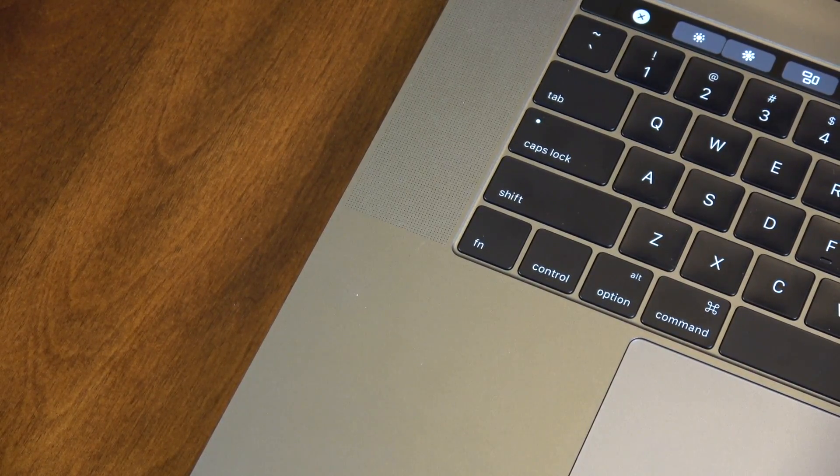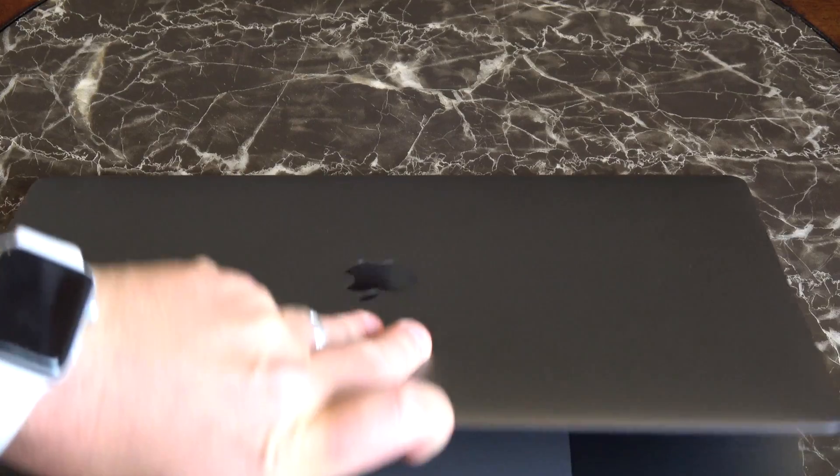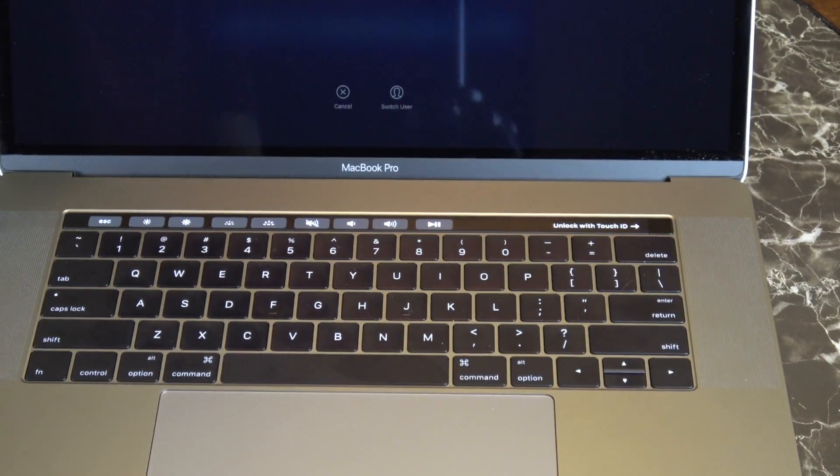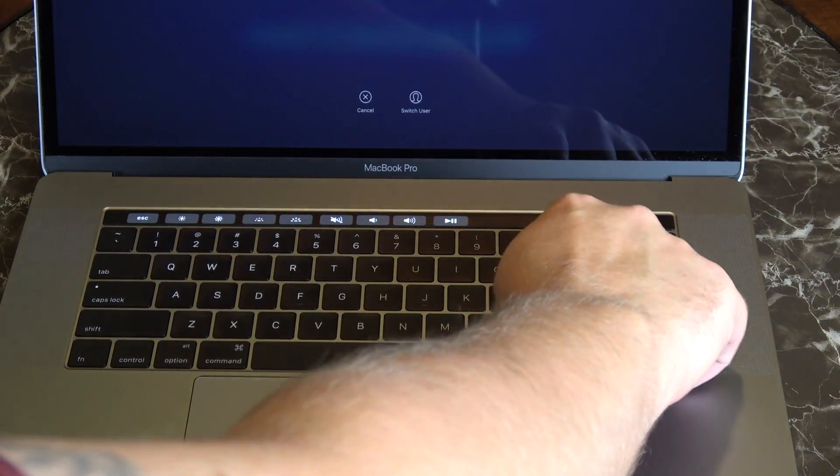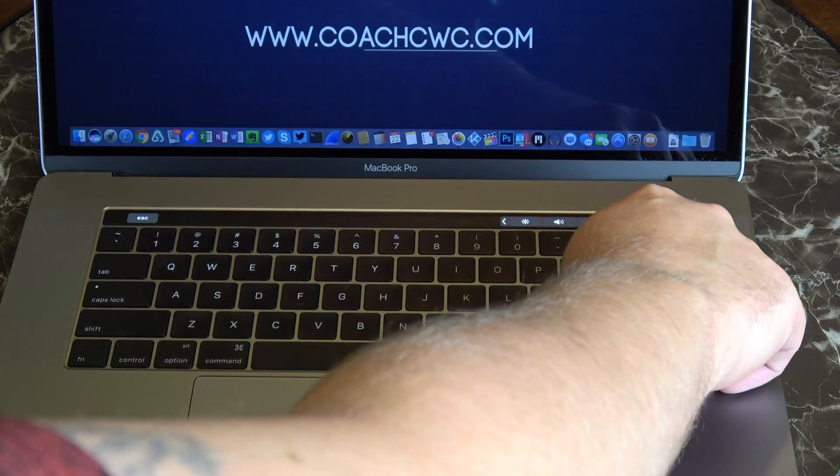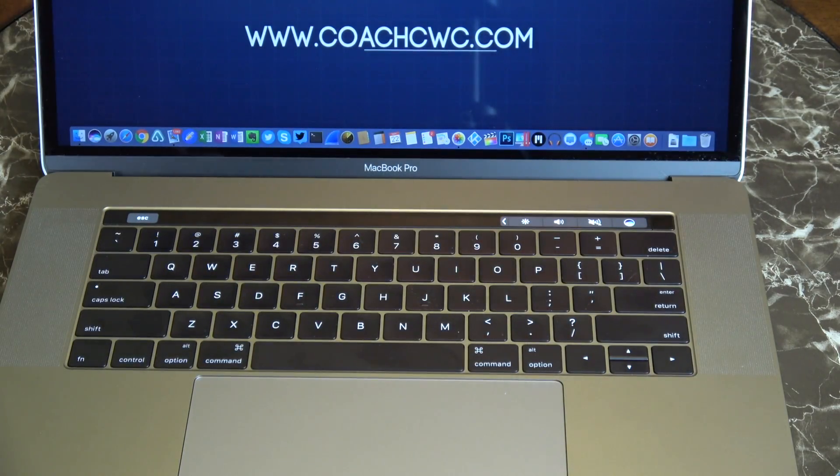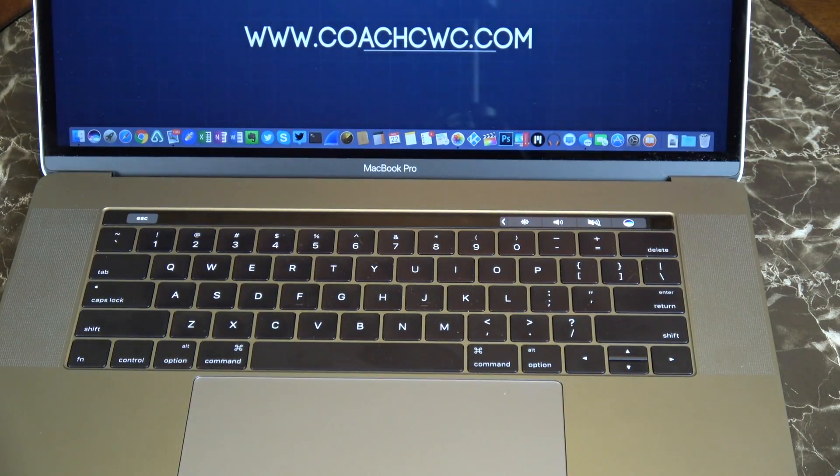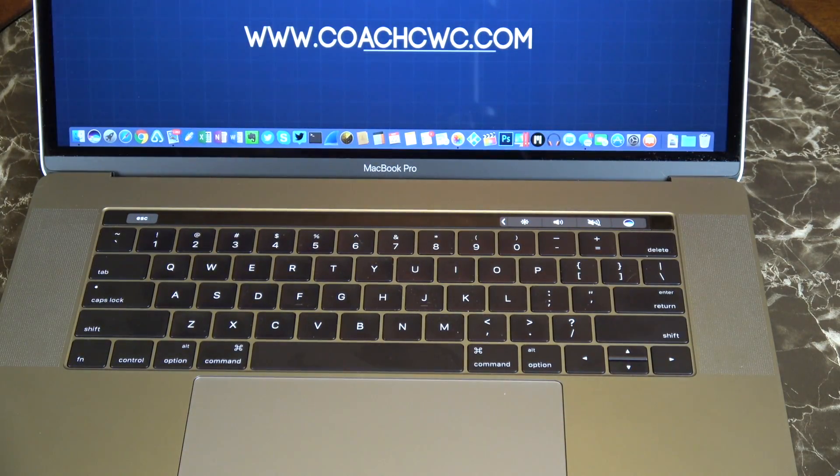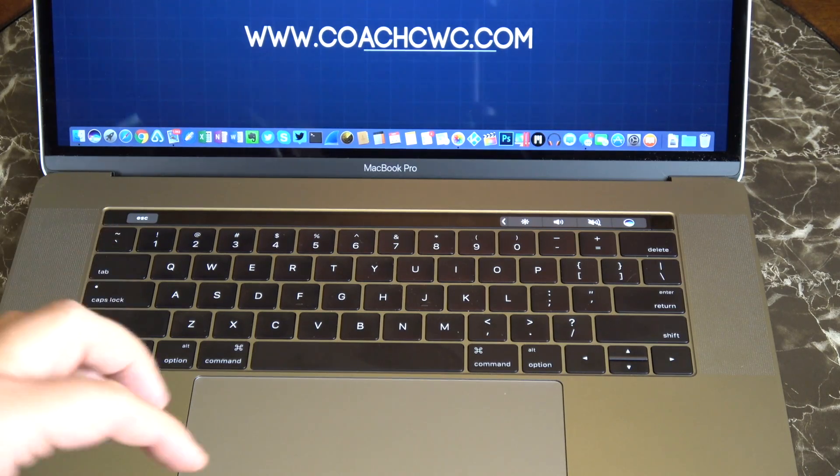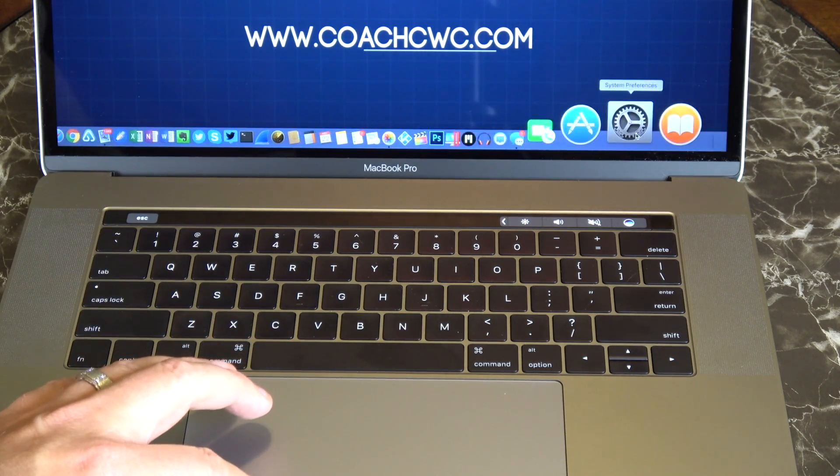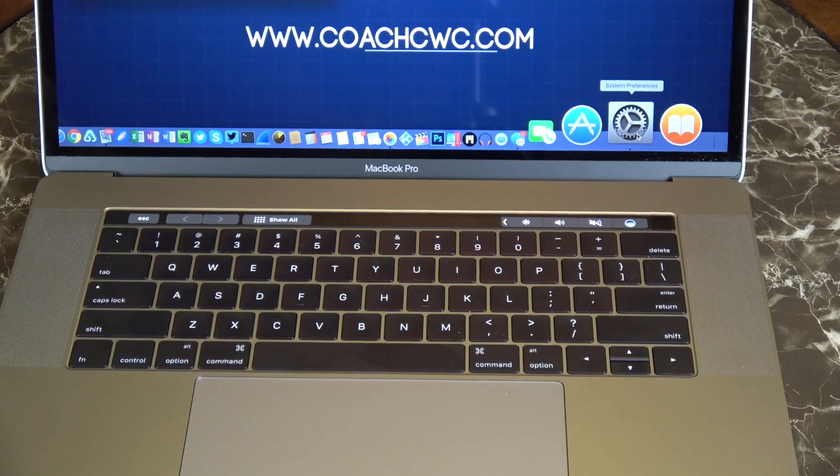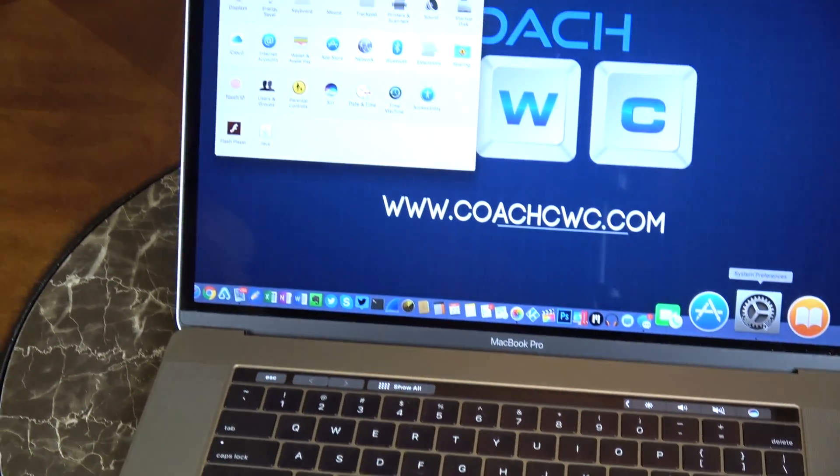Now let's talk about that Touch ID sensor. You can see here when I open the lid it says to unlock with Touch ID, you can just push your finger down on that. Now one thing to note with the new macOS Sierra and the Apple Watch system, you can unlock your system using your Apple watch as well, and I'll show you how to do that in a minute.